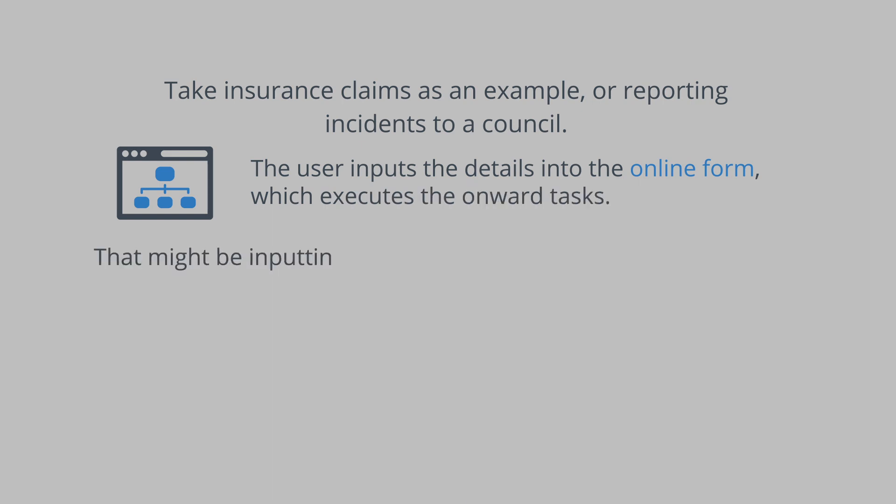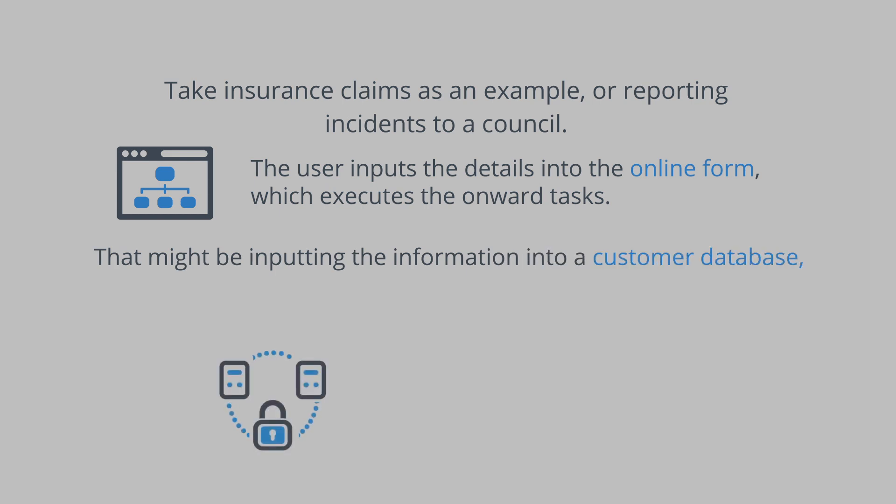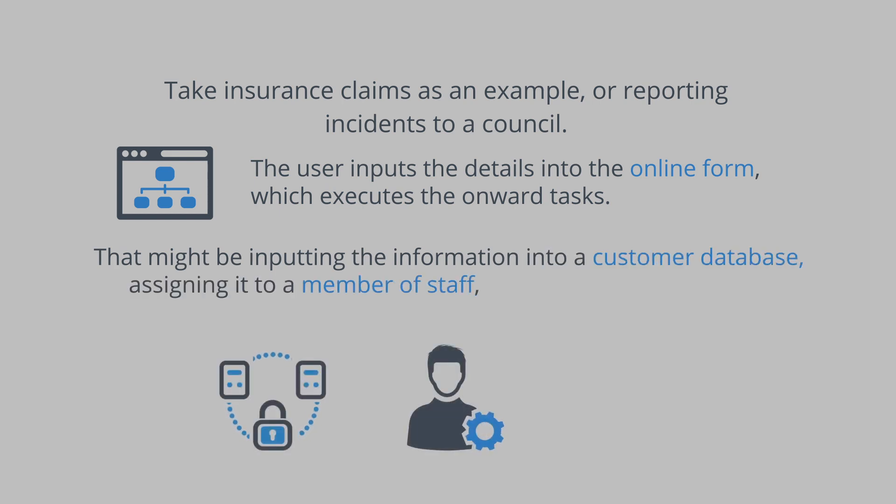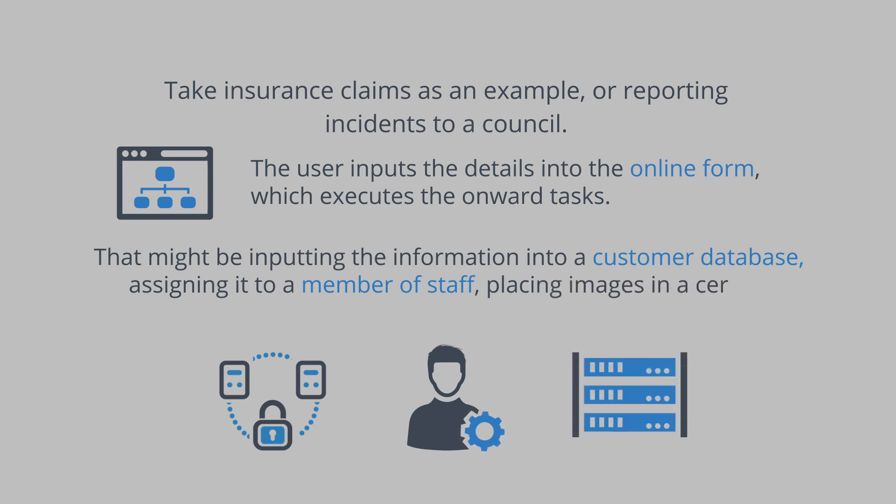That might be putting the information into a customer database, assigning it to a member of staff, placing images in a certain location on the server and many more.